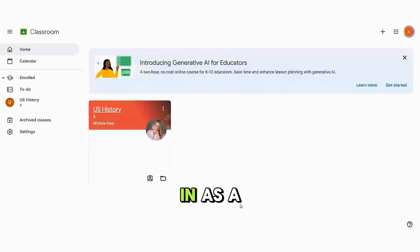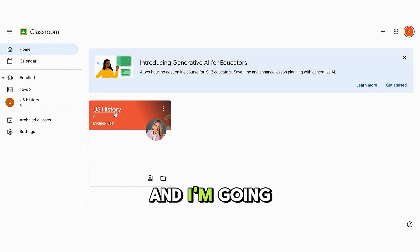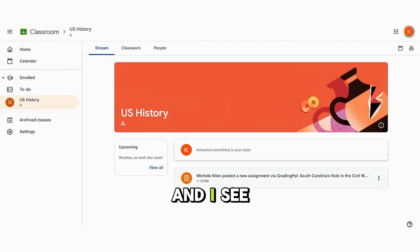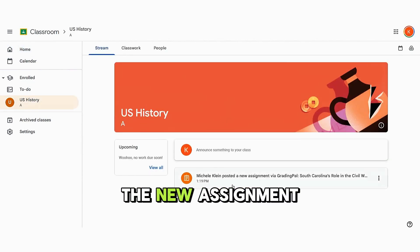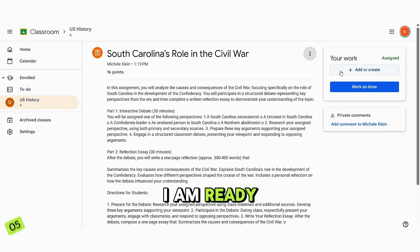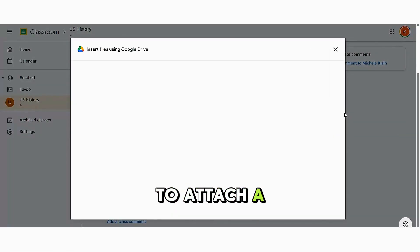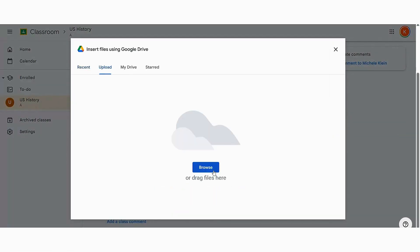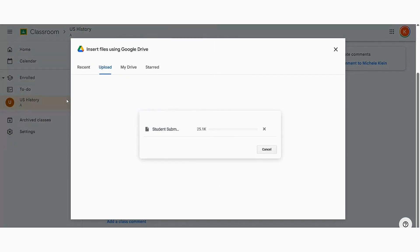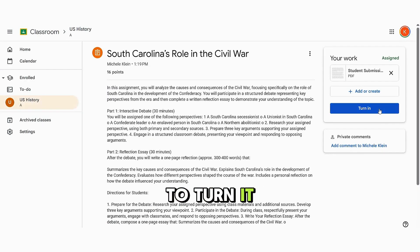Now I'm signed in as a student named Kevin, and I'm going into my teacher's class. I see the new assignment has been posted here. I am ready to submit this, so I'm going to attach a file and turn it in.